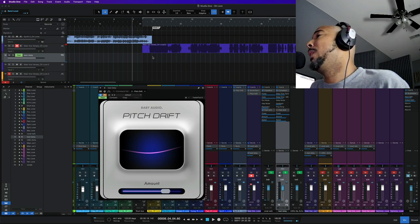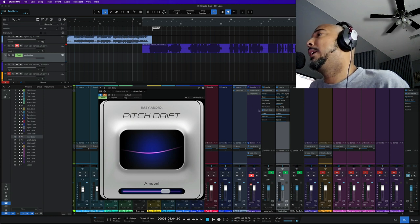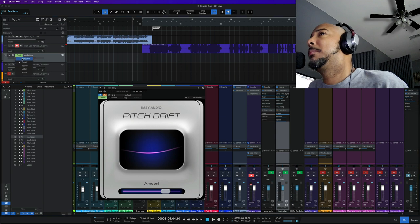So that was with Pitch Drift and now I'll play it without Pitch Drift.